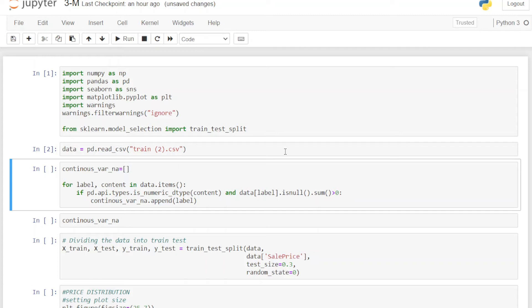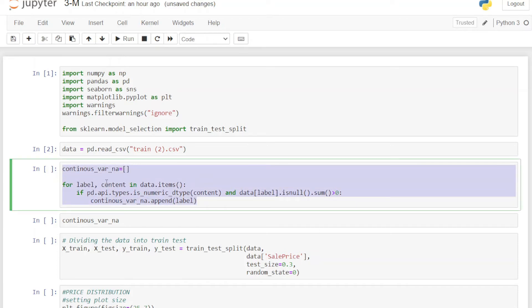In the next block of code, we are running through each variable of the dataset using two conditions to filter the data. The first condition checks whether the data is numeric using `pd.api.is_numeric`, which returns a boolean value. The second condition checks if the sum of missing values is greater than zero. If a variable passes both conditions, it gets appended to a new list — so this block finds all continuous variables which have missing values. Let's check how many variables satisfy this condition.